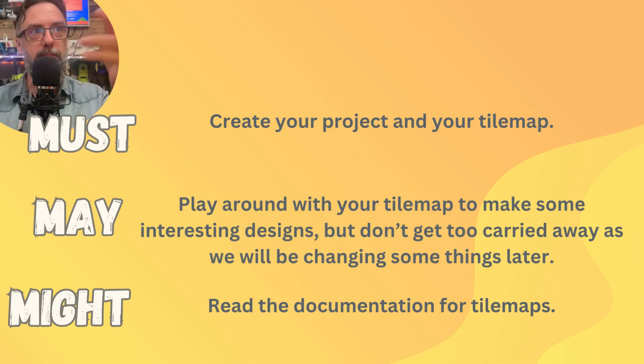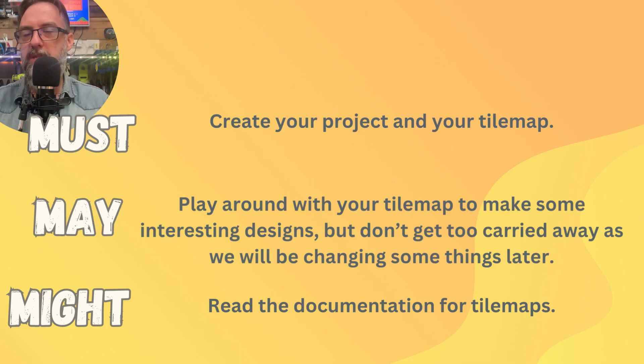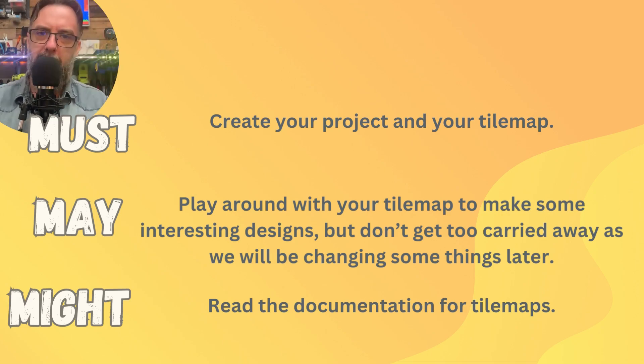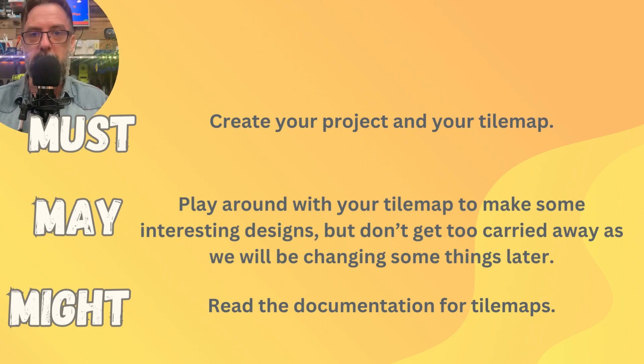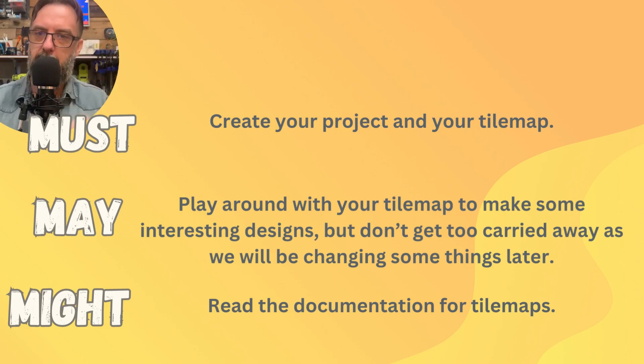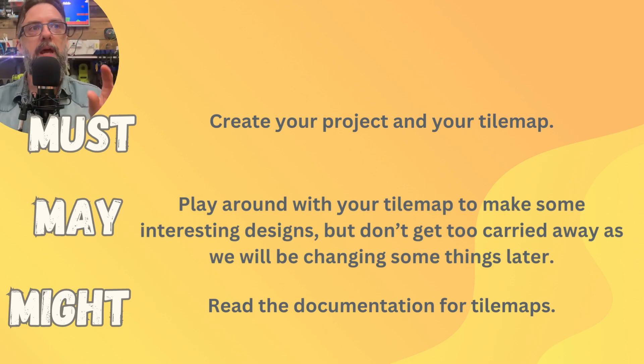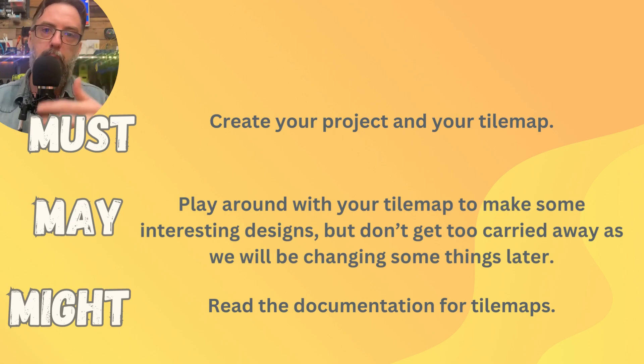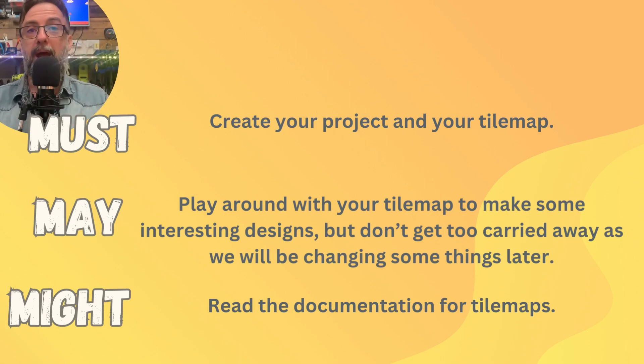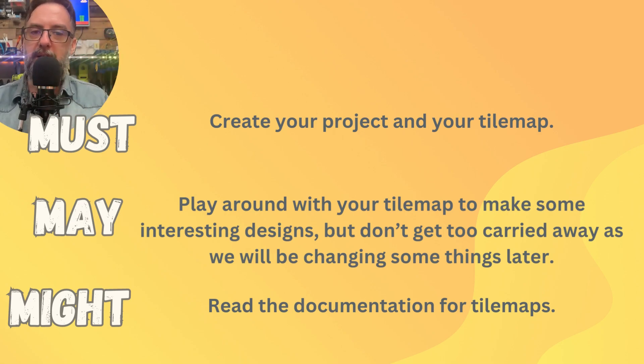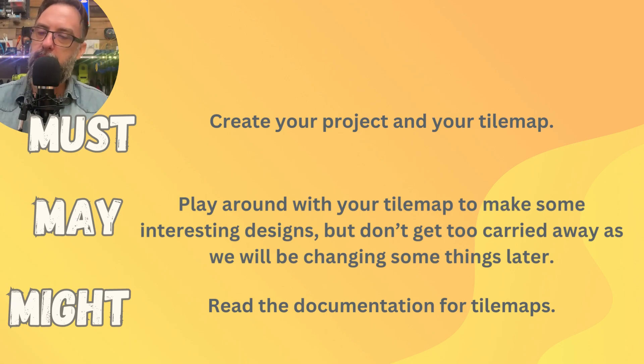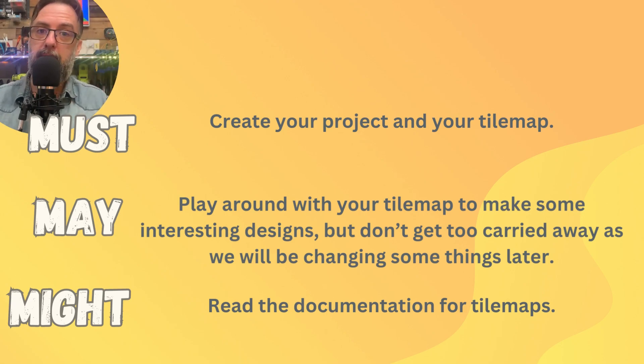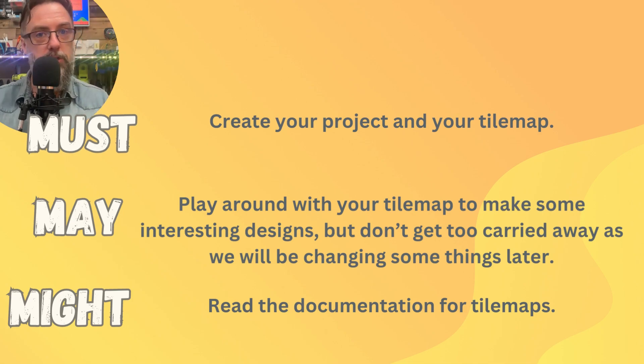What you may like to do, we'll have a bit of a play around with your tile map. See if you can make some more interesting designs. Think about Mario levels and how they use those bricks and blocks. We will introduce more things later on, I promise. But don't get too carried away because we will be changing things as we go as well. And the might, well, you might like to have a bit of a read of the documentation about things like tile maps to see what you can learn about them and what else you can do with them.